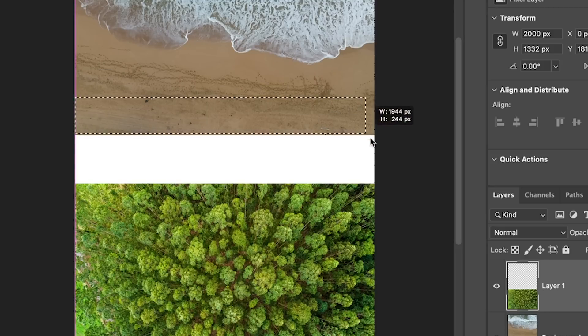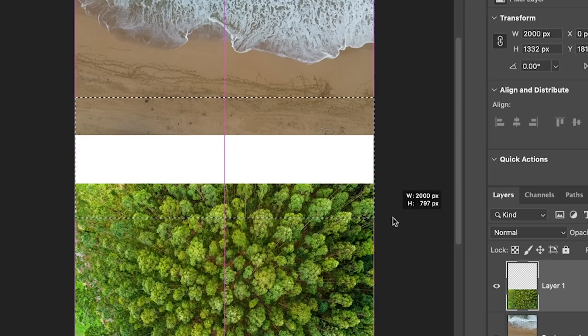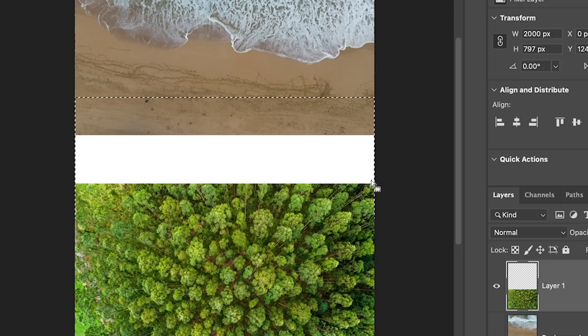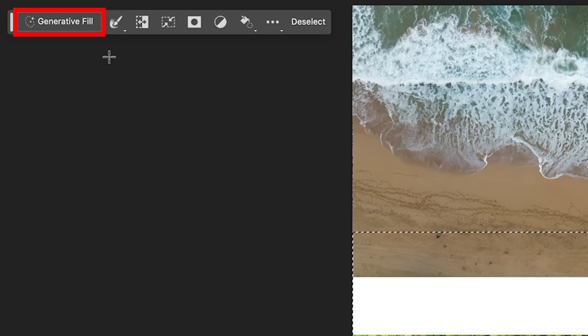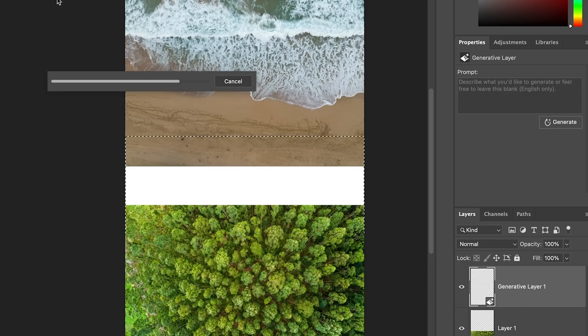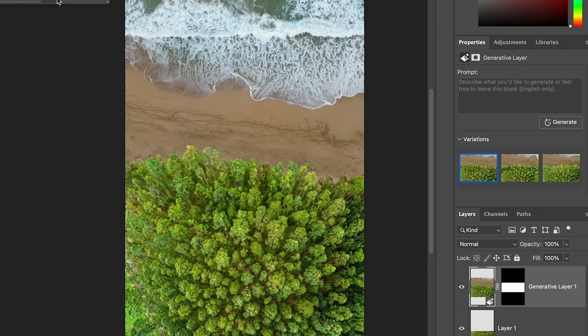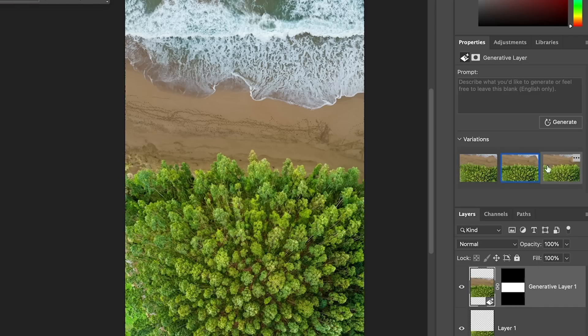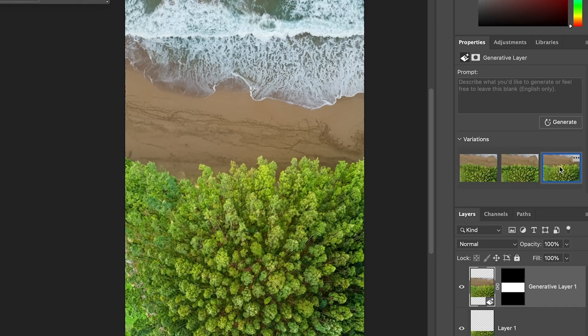Let's make a selection over part of the beach and part of the forest with lots of overlap, and then just hit Generate. Look at the three options — second option, third option.